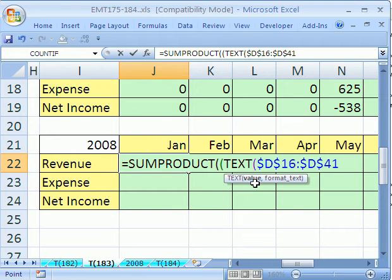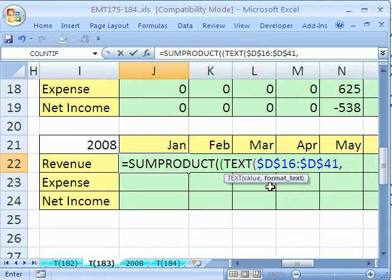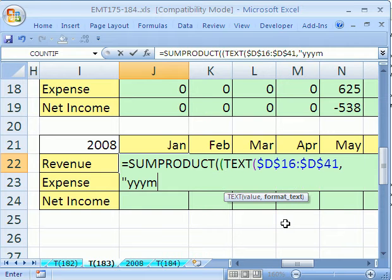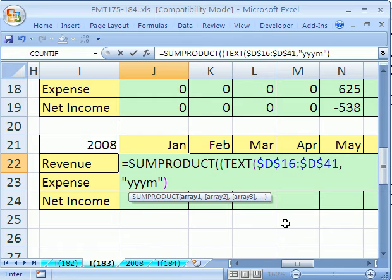Now, TEXT formula takes the values or values, since we're doing an array formula. We have to type a comma and then the format. The format is from custom number formatting, and we're going to do double quote YYYM. That'll give us the whole year and month, and quote, close parentheses. Now, that TEXT is looking through the whole column.